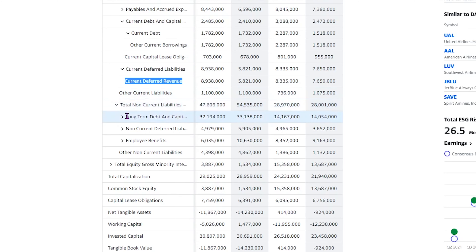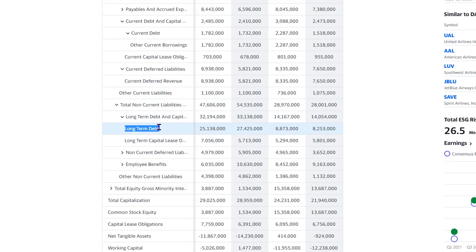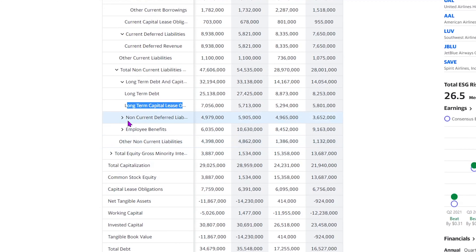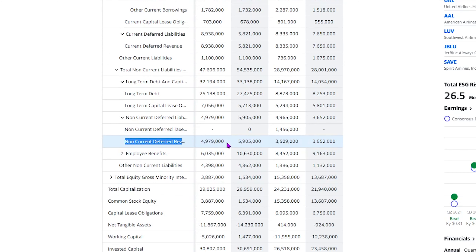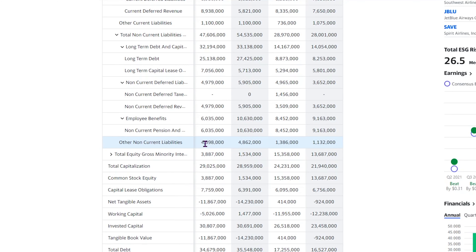Total non-current liabilities consist of long-term debt, non-current deferred liabilities, and employee benefits, as well as other non-current liabilities. Non-current basically means these are liabilities not due within 12 months — long-term debt due after 12 months, lease agreements beyond 12 months, and deferred revenue that is non-current. Employee benefits can consist of pension funds and other benefits that employees receive, which show up in the liability section of the balance sheet.